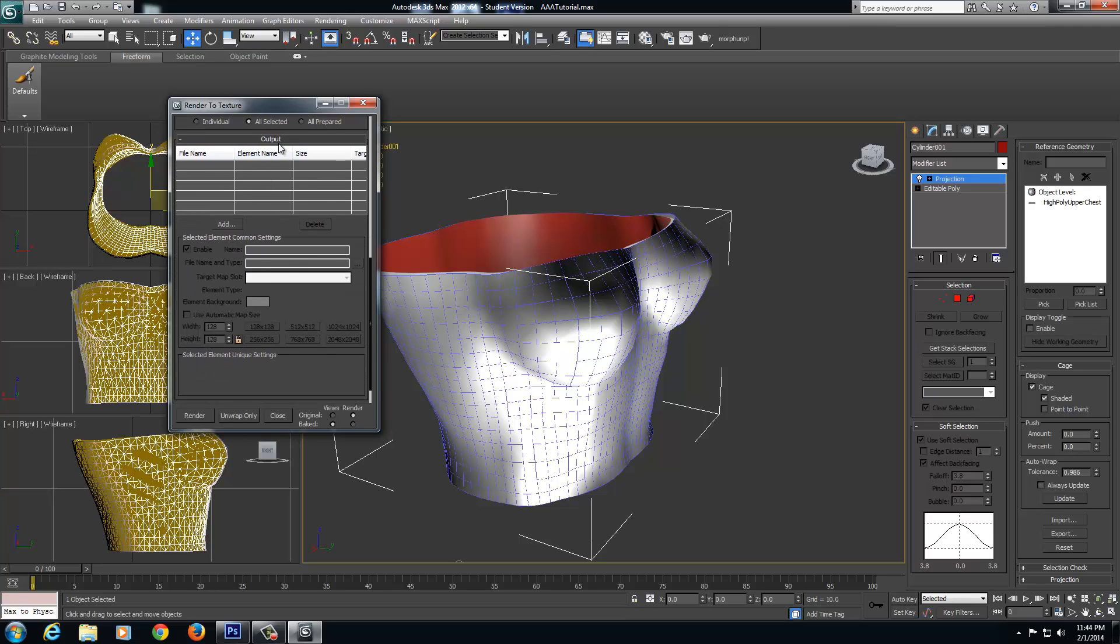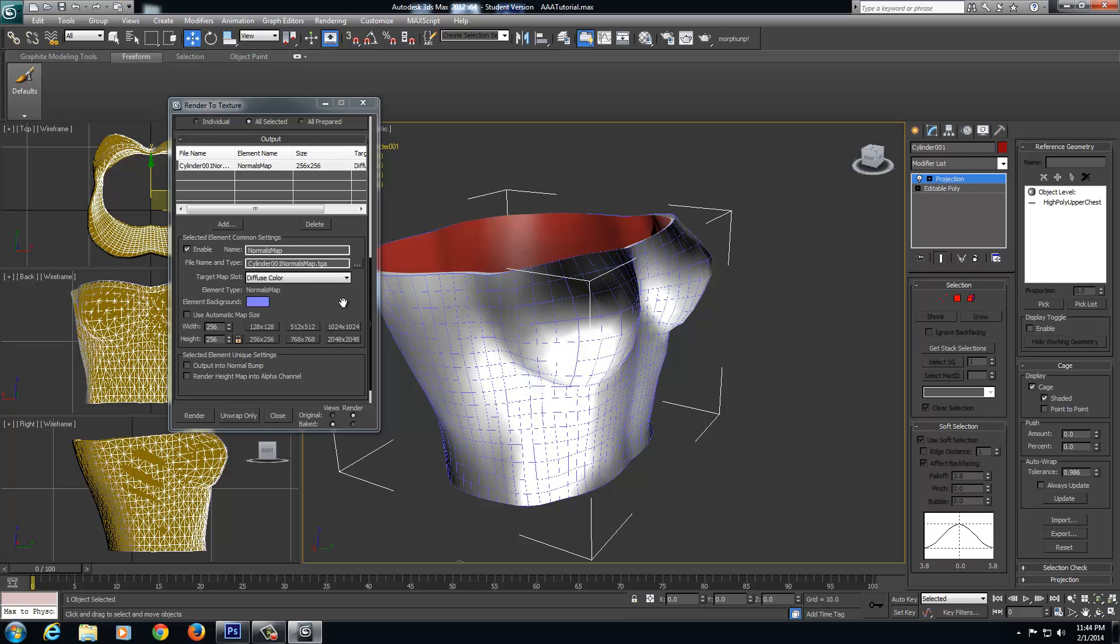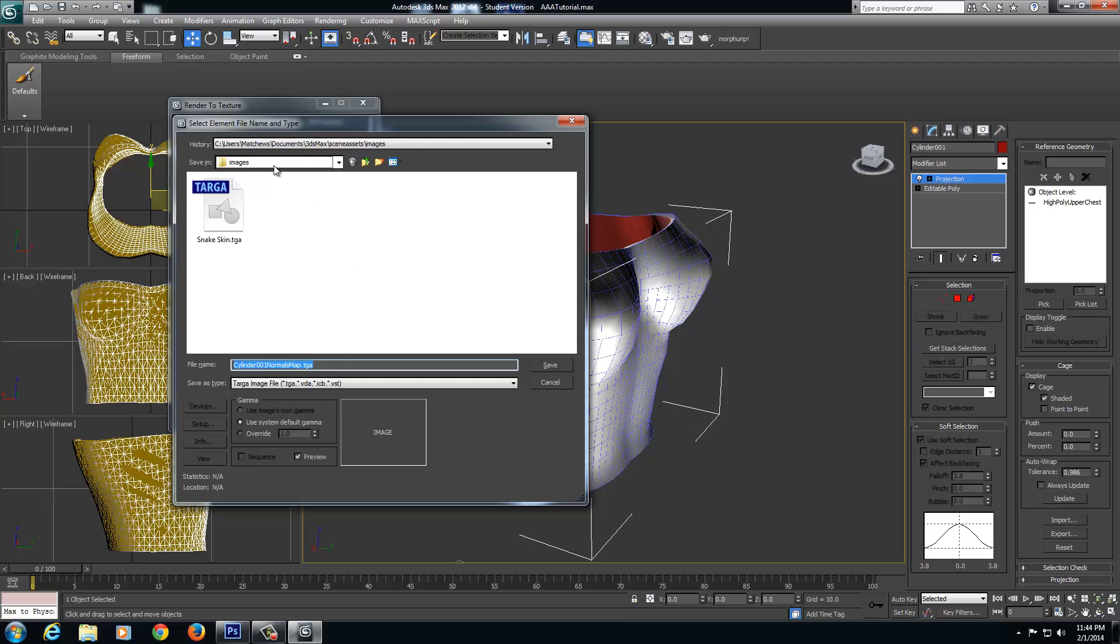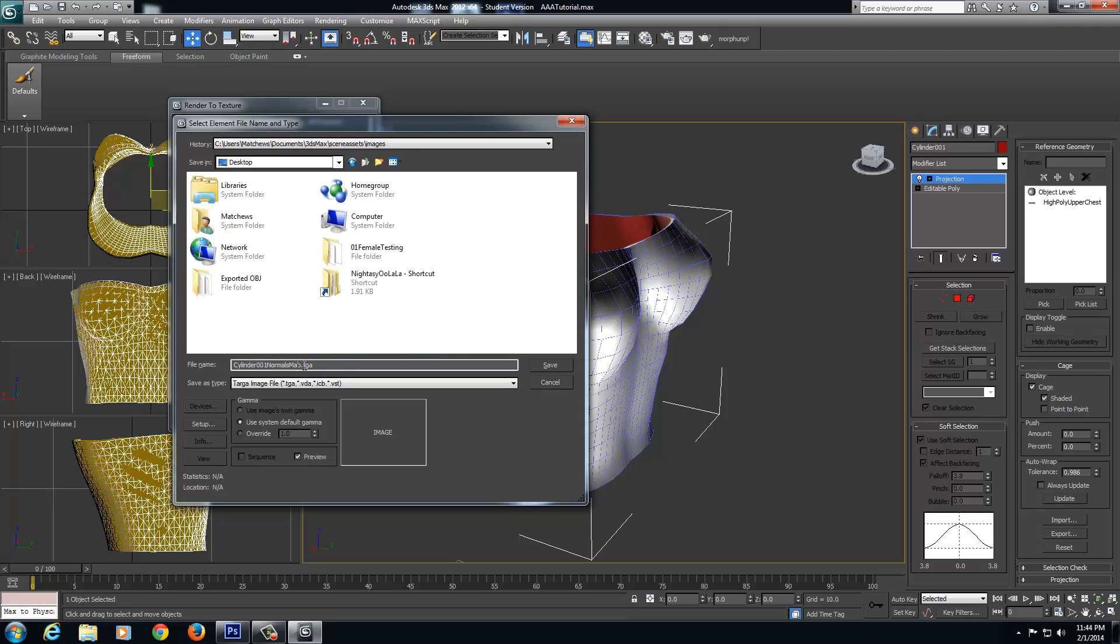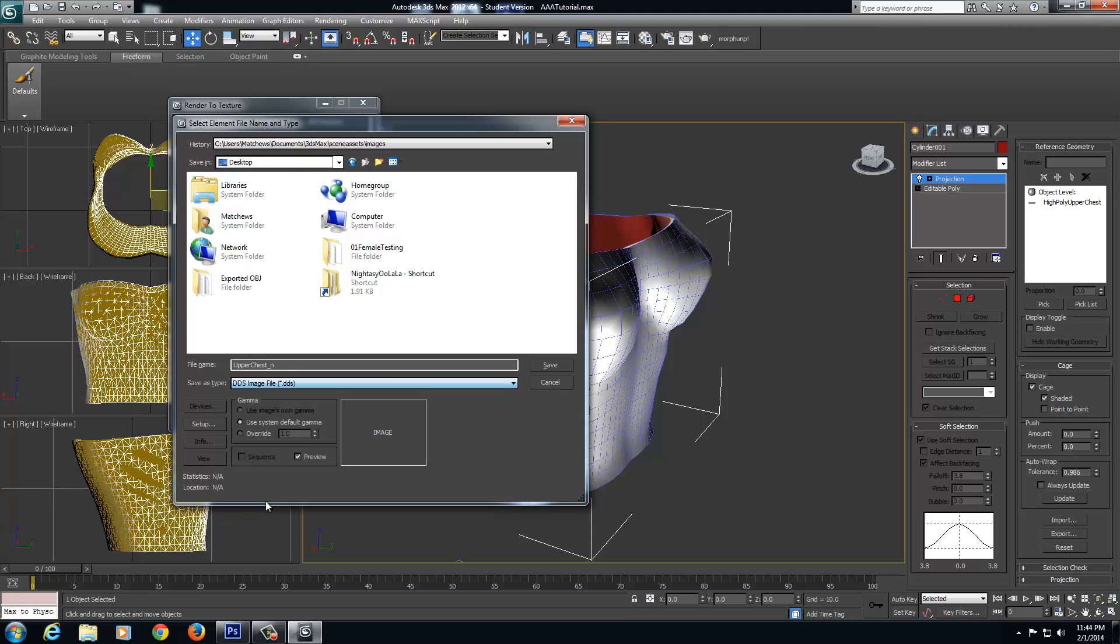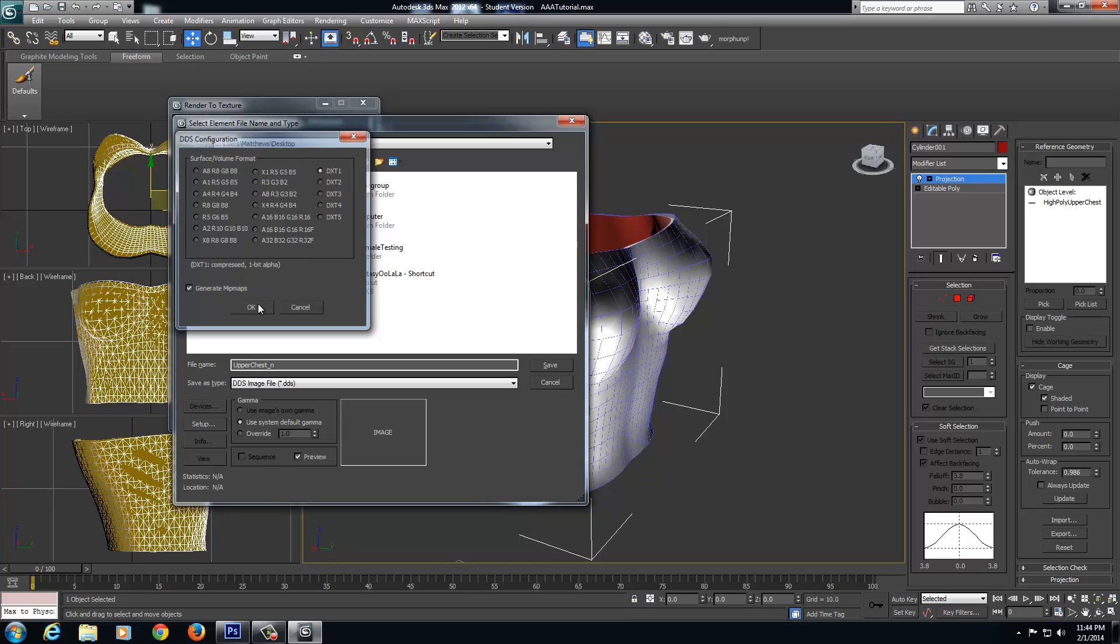Drag it on down. Now we've got to come over here into the output, and we're going to select Add. We're creating a normals map. Select that and click Add Element. And we want to set up the width and the height to 2048 by 2048. Make sure your target map slot is on your diffuse color. And then under File Name and Type, just click this three dots here. I'm going to go to my Desktop, and I'm going to save this as the upper chest normal. So upper chest underscore N. And I'm going to save it as a DDS, and I'm going to delete this file extension here. Select DDS, and click Save. Now I want it as a DXT1 because I don't have any alpha channel for this. So a DXT1 will be just with no alpha, and click OK.